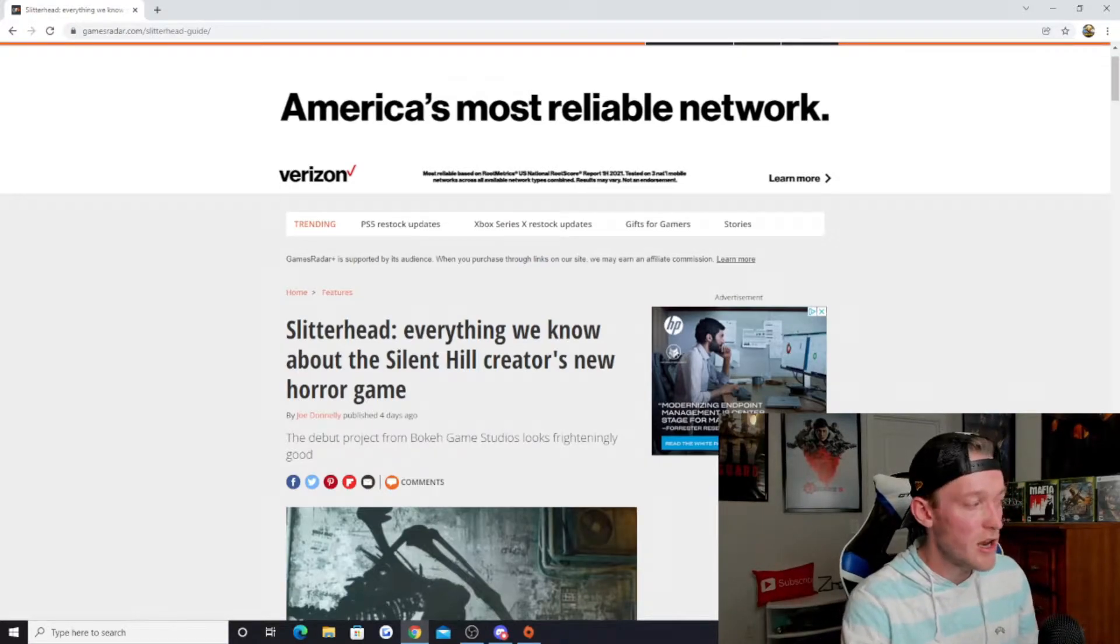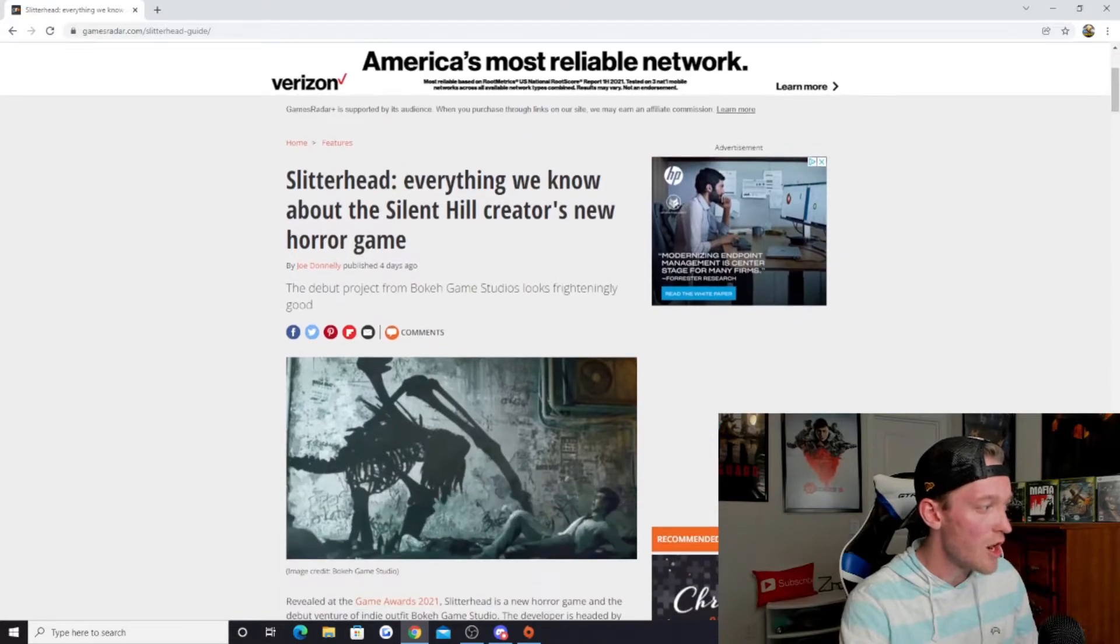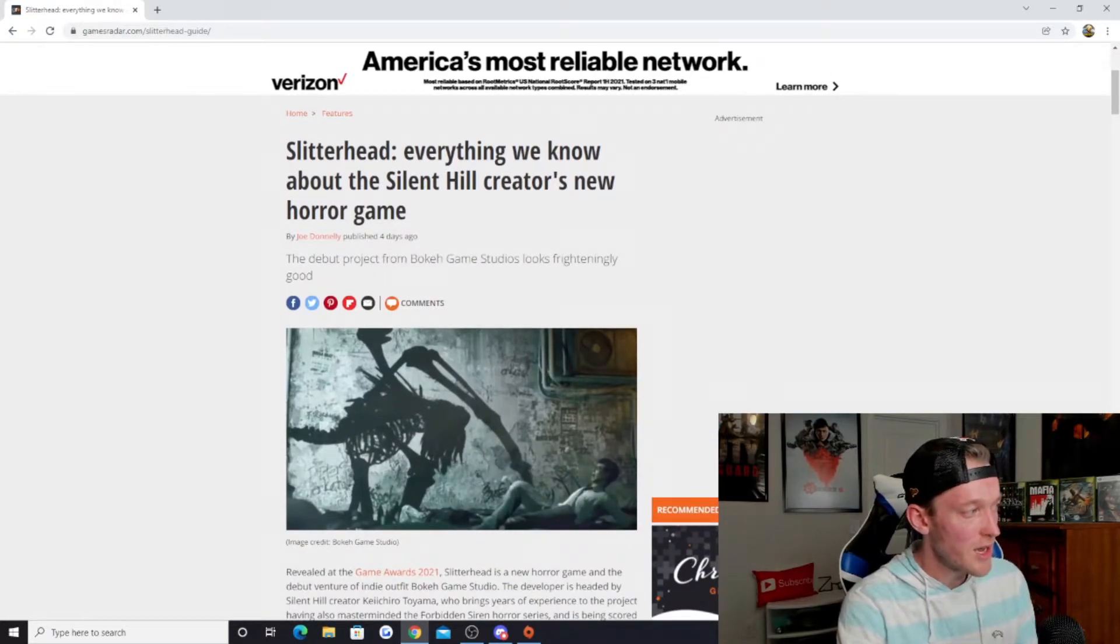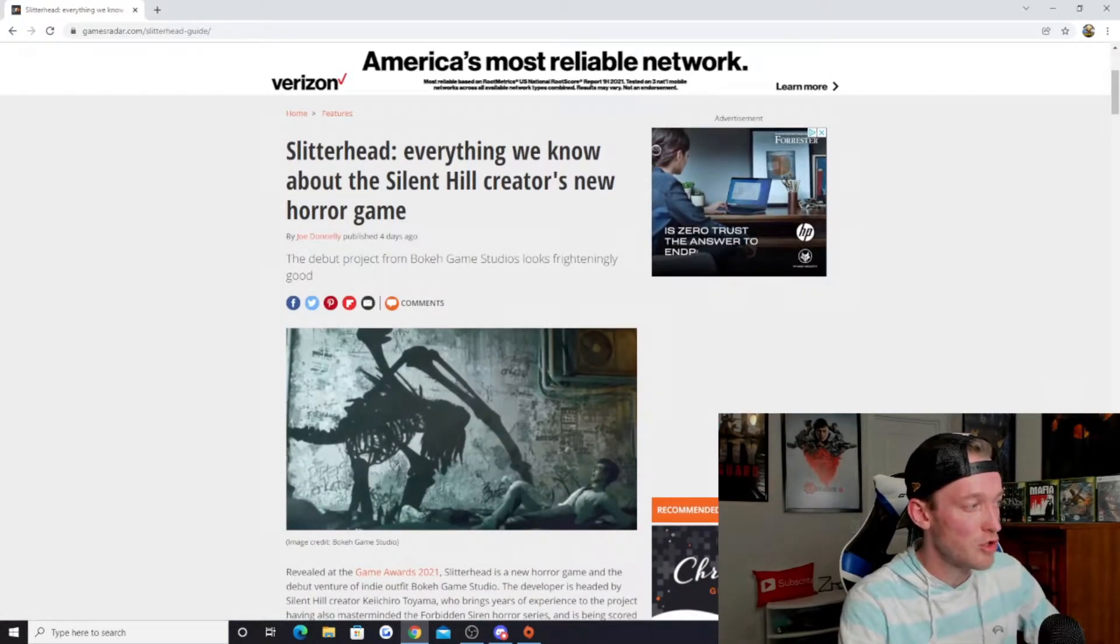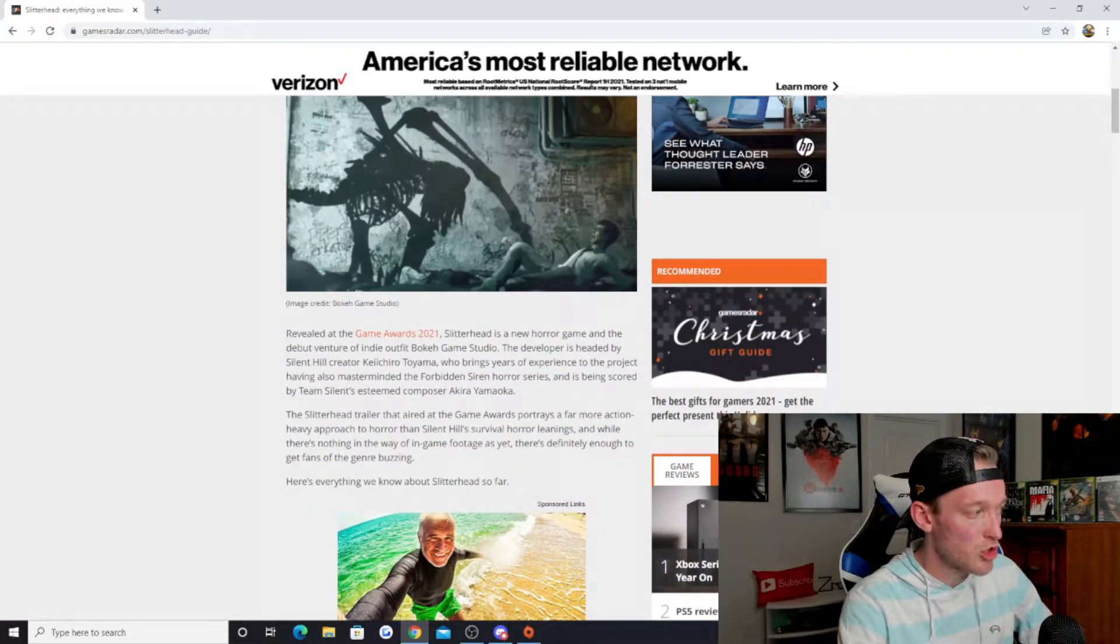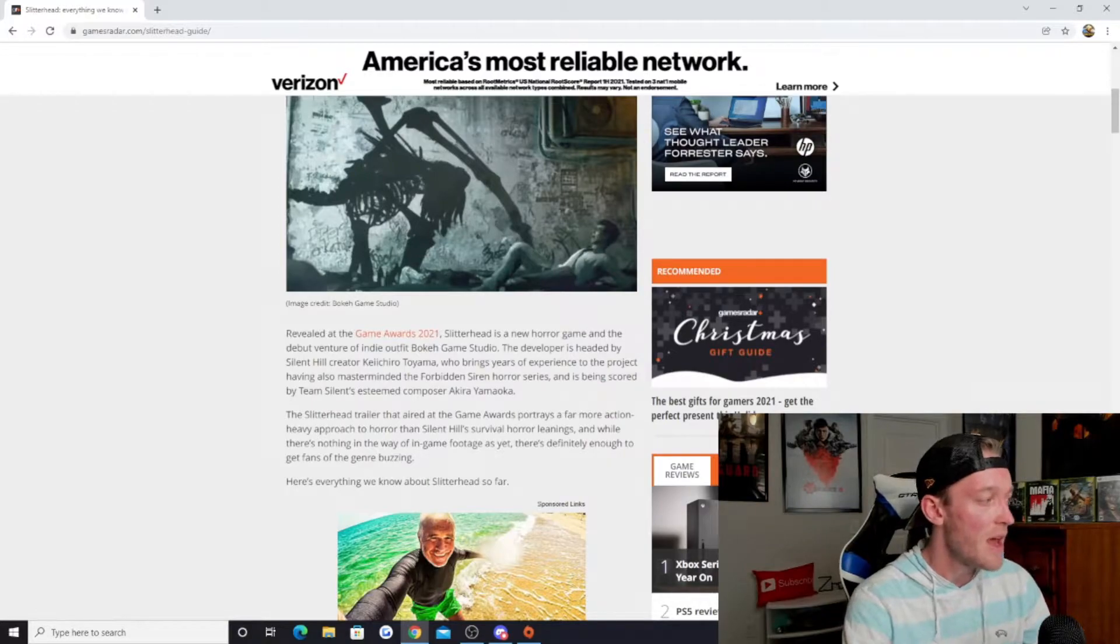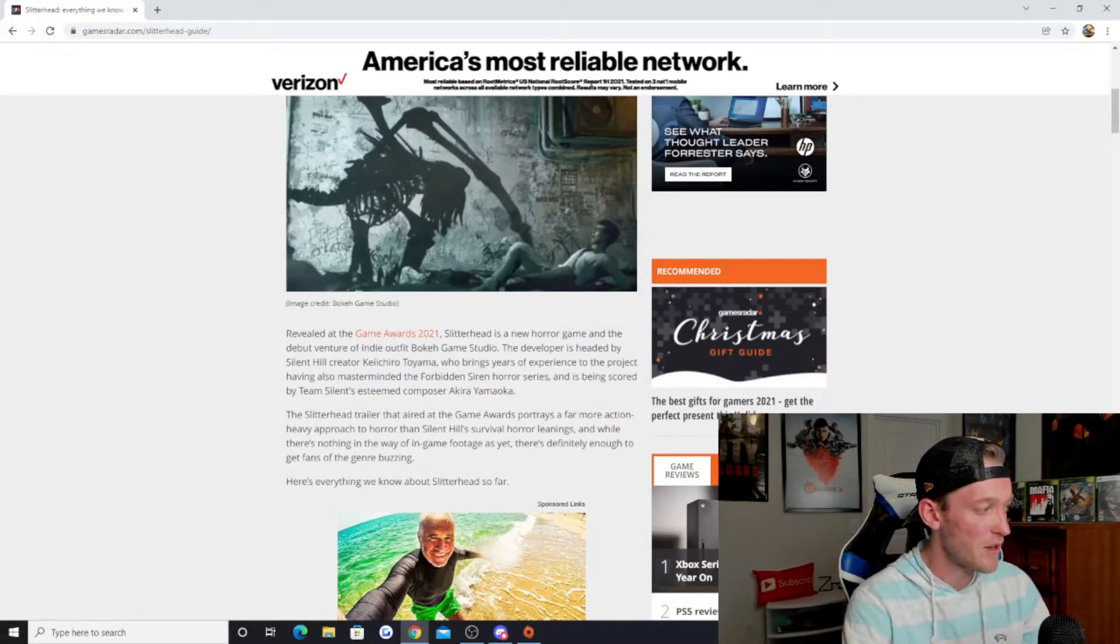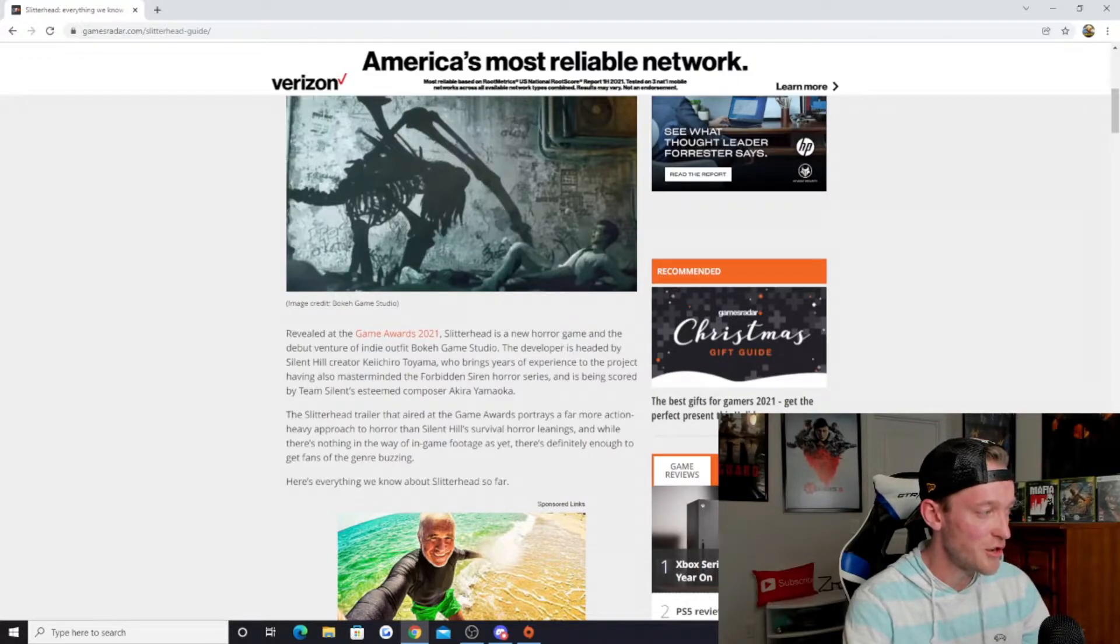In an article coming to us from Joe Donnelly of GamesRadar, the debut project from Bokeh Game Studios looks frighteningly good. Slitterhead is a new horror game and the debut of indie outfit Bokeh Game Studio. The developer is headed by Silent Hill creator Keiichiro Toyama.